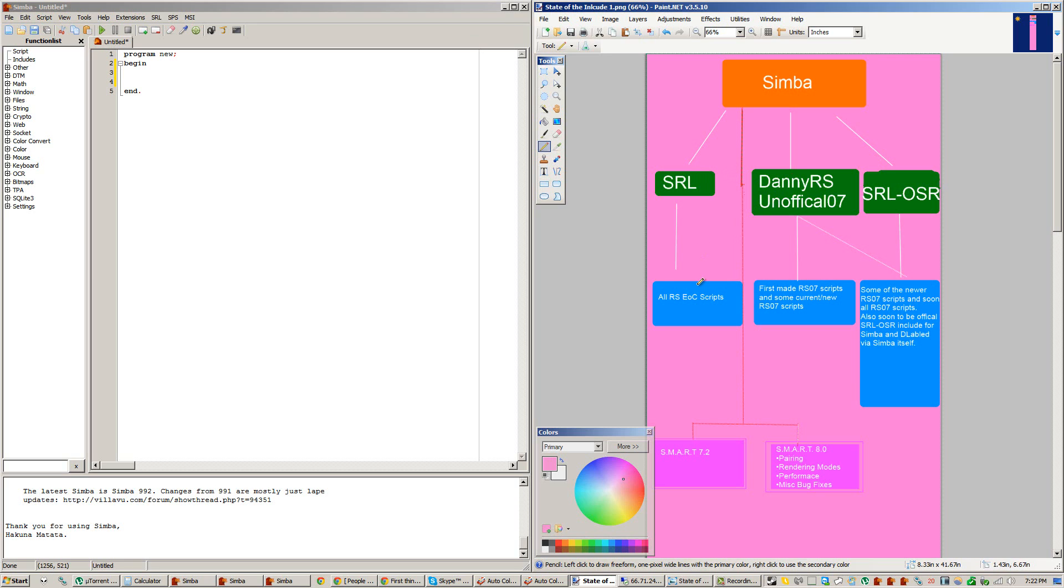So SRL works for all the EOC scripts, and SRL works with Smart version 7.2 and Smart version 8.0.